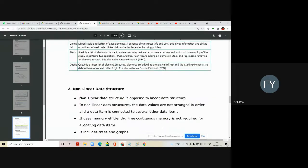Stack is a linear data structure in which elements can be inserted or removed from only one end, called the top of the stack. The basic operations performed on a stack are push, pop, and display. Push means inserting a value into the stack, pop means deleting a value from the stack, and display means showing all elements in reverse order of insertion. The element inserted first is stored at the bottom, while the element inserted last is on top — that's why it is called a Last In First Out (LIFO) data structure.